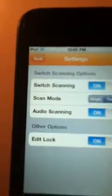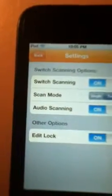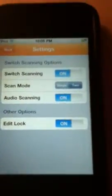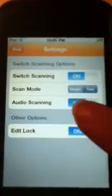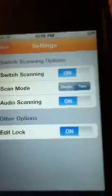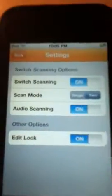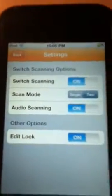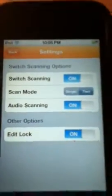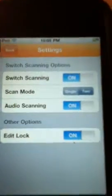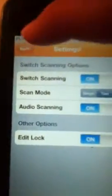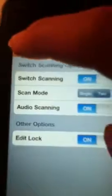In the settings, you can change your scanning and different switch options. Here I'm just using the touch screen and I'm able to touch it, but individuals who may need a switch or visual scanning can add that too. That is going to be an extra cost and an extra app download. For right now, what I was using was just the touch screen.